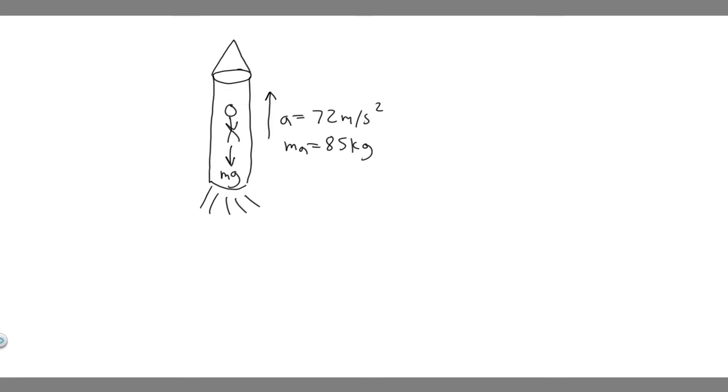But he's also going to have a normal force that's acting up towards him, because he's probably sitting down, so there's going to be some force acting up, pushing the chair up against him. So that's what we're trying to solve for. We're trying to solve for f sub n. So how do we do that?